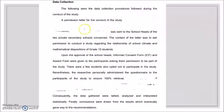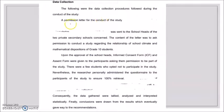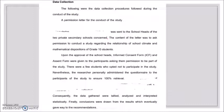There are some omitted parts in this sample data collection because when it was originally written, the Data Privacy Act was not yet in effect, so school names were included. Since we now have the Data Privacy Act, that part has been removed. The data collection begins with: 'A permission letter for the conduct of the study was sent to the school heads of the two private secondary schools concerned.'